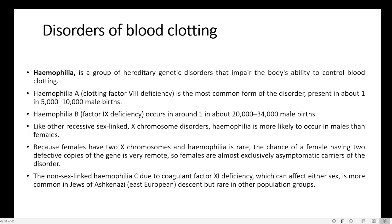There is also a non-sex-linked Haemophilia — type C — due to coagulation factor 11 deficiency, which can affect either sex. It is more common in Ashkenazi Jewish populations and rare in others. So there are three types: Haemophilia A is the most common, B is less common, and C affects a specific population.